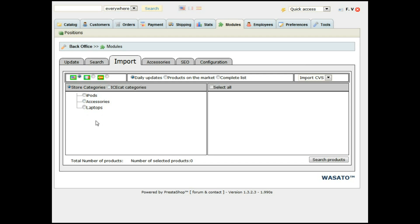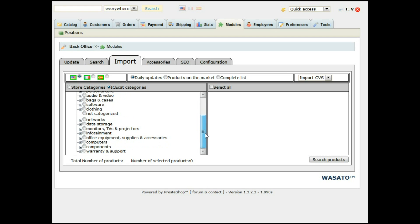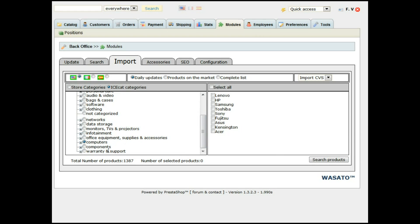For this example we are going to use the daily updates. As we don't have any related categories yet, we are going to select the YCCAT categories. From there, let's choose — you can choose any one — just computers for example. As you see, it's looking in computers at the whole list of products there. That list has 1,387 products available, from where we can choose whatever we want — by manufacturer, or we can choose them all.